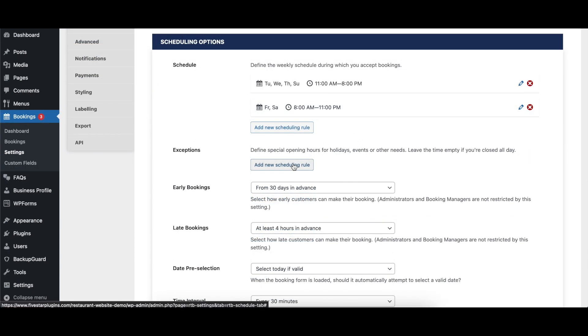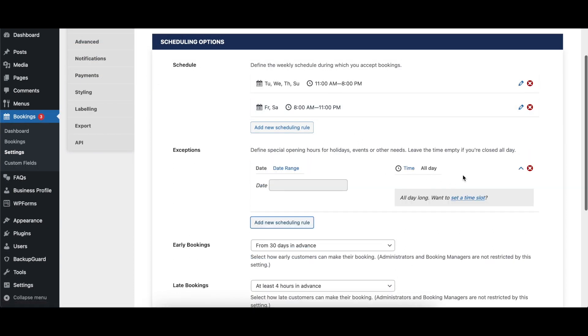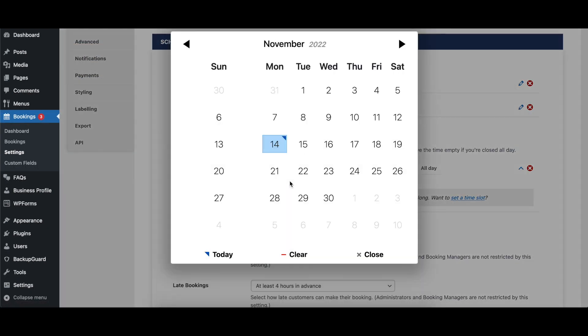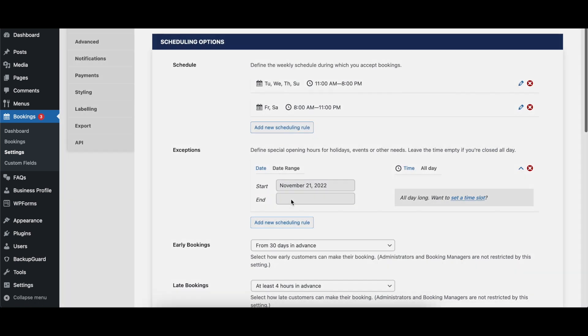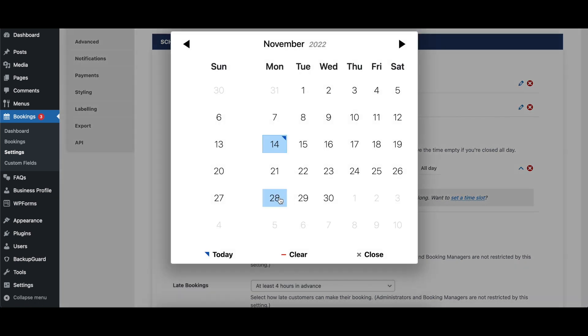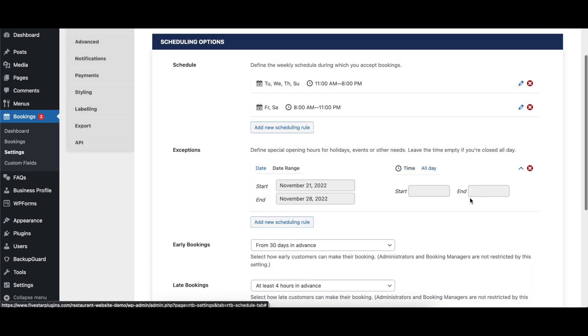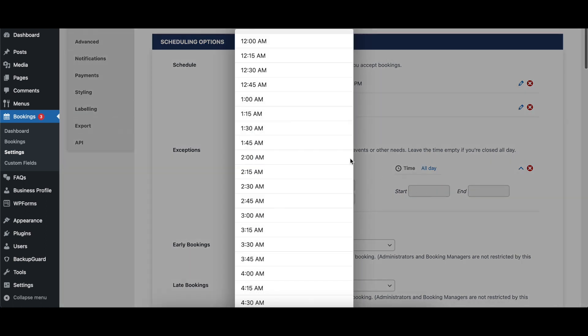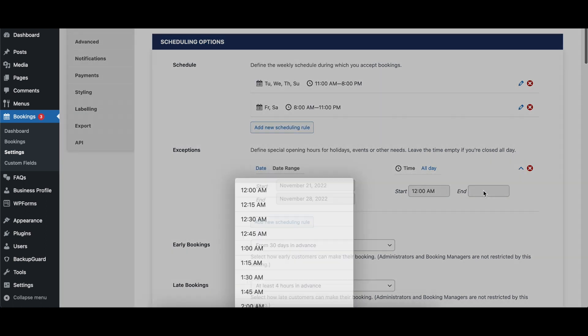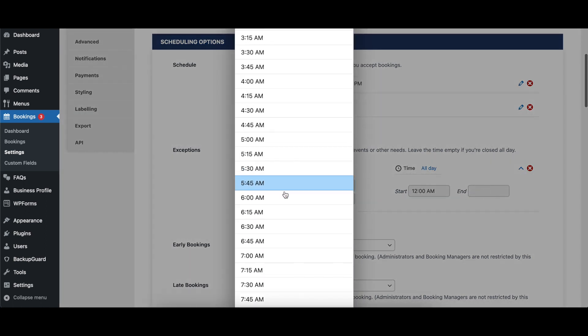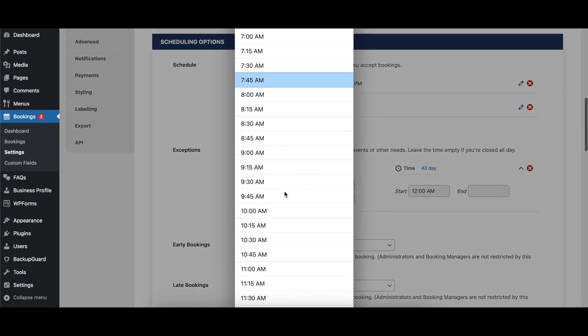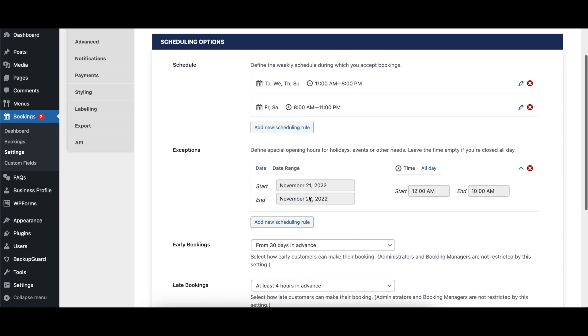The exceptions option allows you to create scheduling exceptions, either for a single day or for a range of dates, for occasions such as holidays or periods where your restaurant is closed. This can be used to either extend, reduce, or remove booking hours for specific dates.